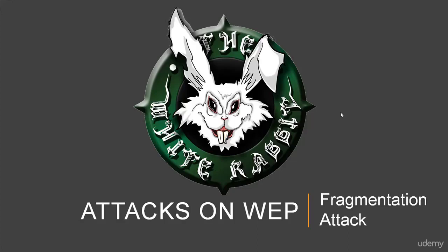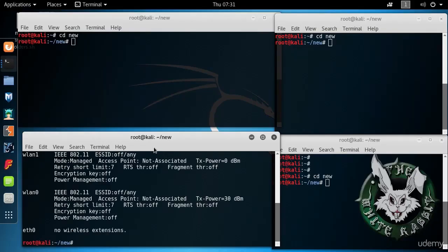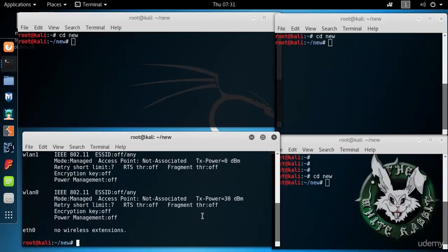We're going to demonstrate a fragmentation attack, which is another form of active attack on WEP. First we take a look at iwconfig that's showing both our wireless cards WLAN0 and WLAN1. Both are managed.